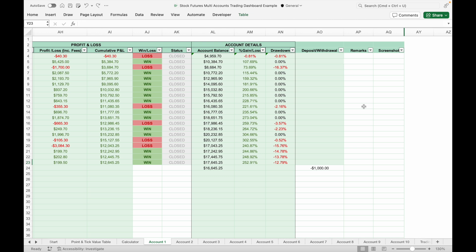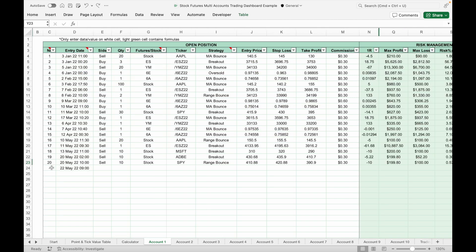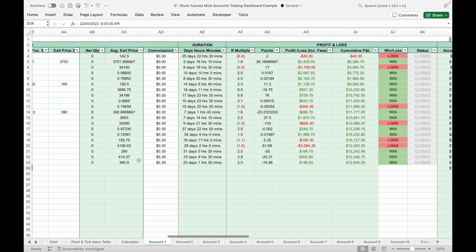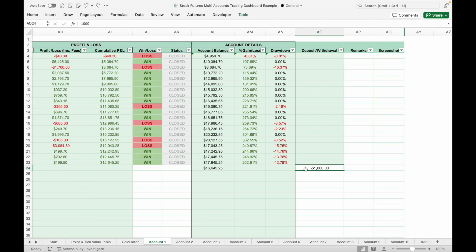If you have any funds deposit or withdrawal, you can input the details into this trading journal. Under the trade number, input a dash sign so that it will not be counted as a trade, then input the deposit or withdrawal date. Under the deposit or withdrawal column, input the amount of money deposited or withdrawn. Remember to put a minus sign in front of the amount if you withdraw money from the account.